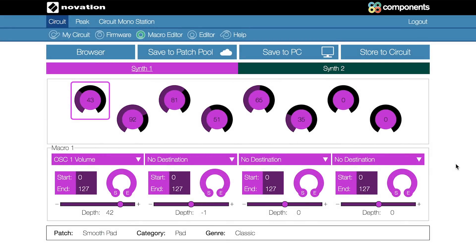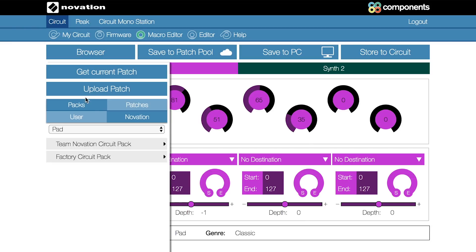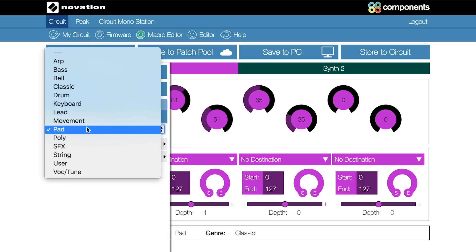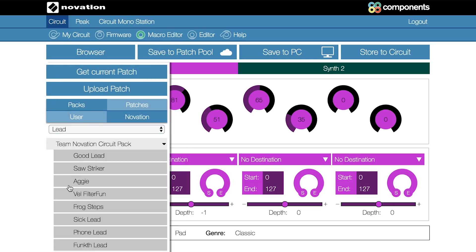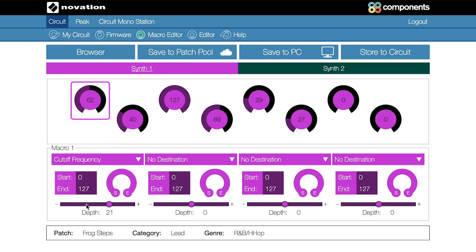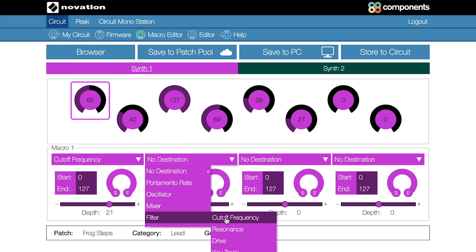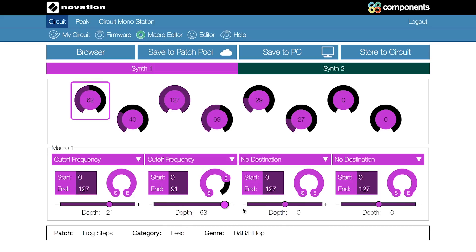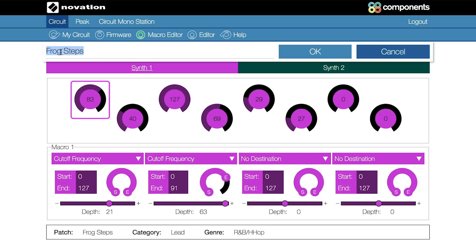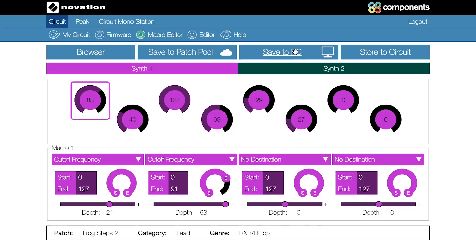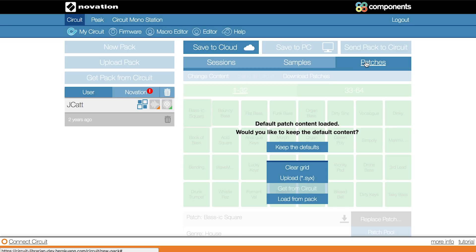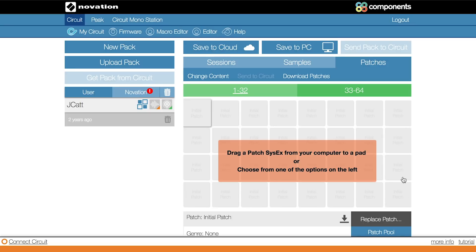Alternatively, you can save to the patch pool. You can use the patch pool to mix and match all of your favorite patches from multiple packs. Just load up an existing synth patch from the browser, add customizations using the macro editor if you want to, and save it to the patch pool. You can then access your custom patch pool content and build a bespoke circuit pack of your favorite patches with your own customizations.